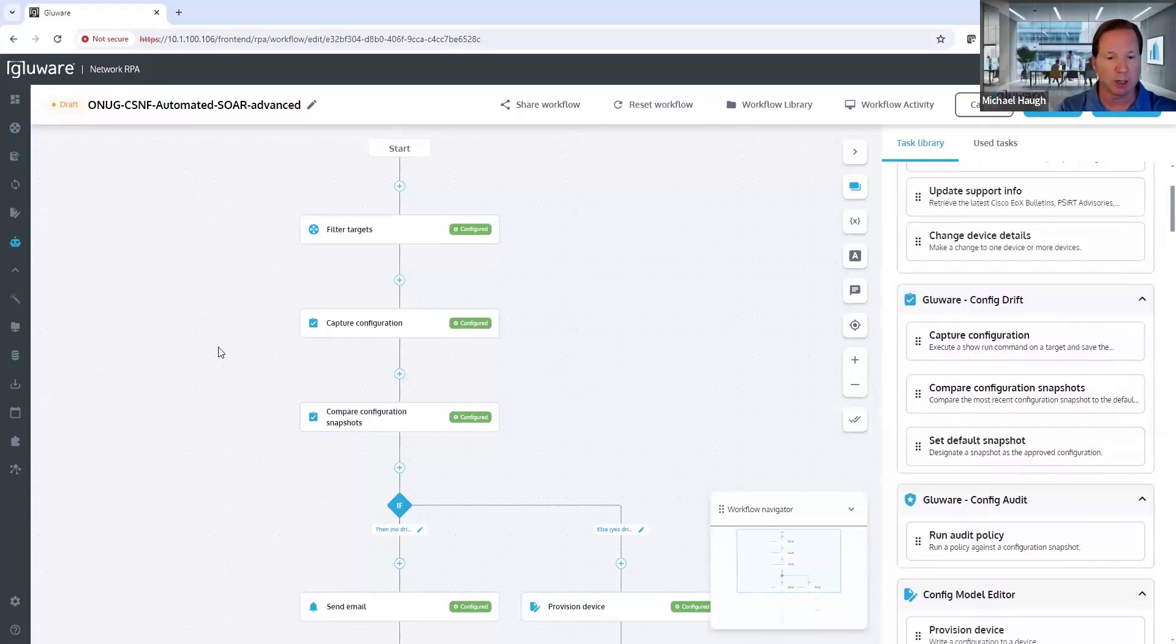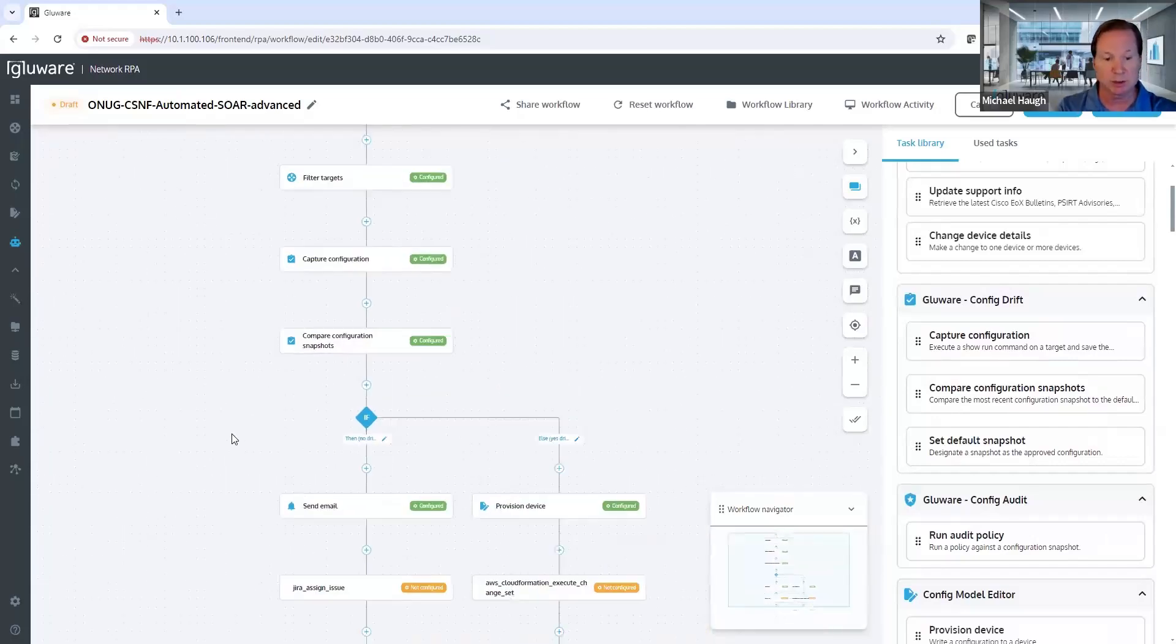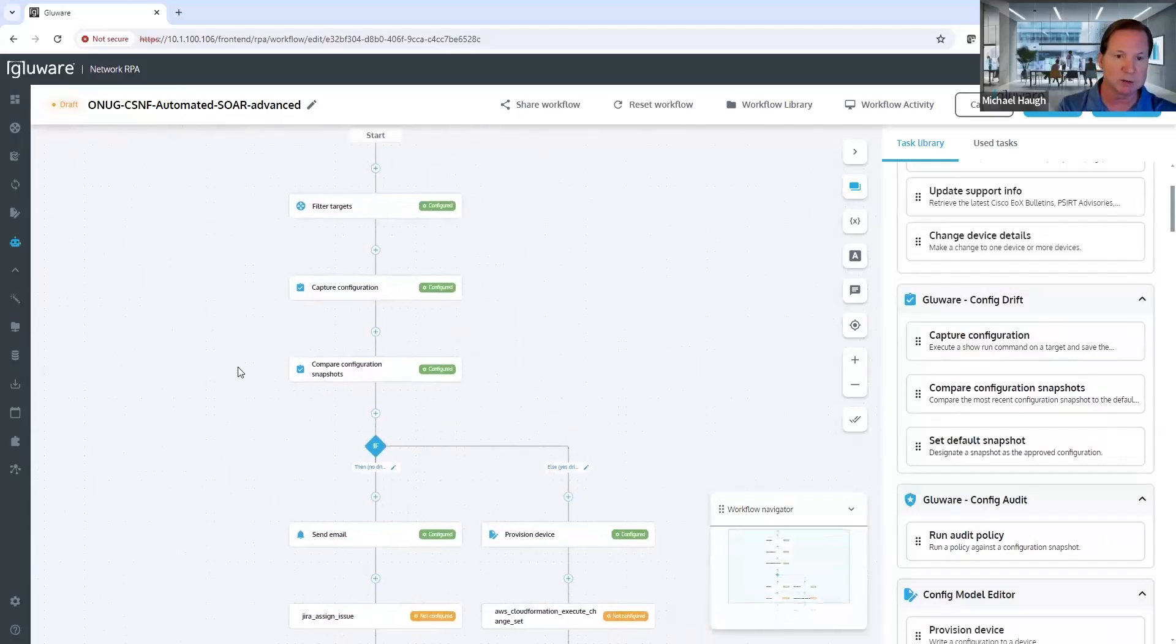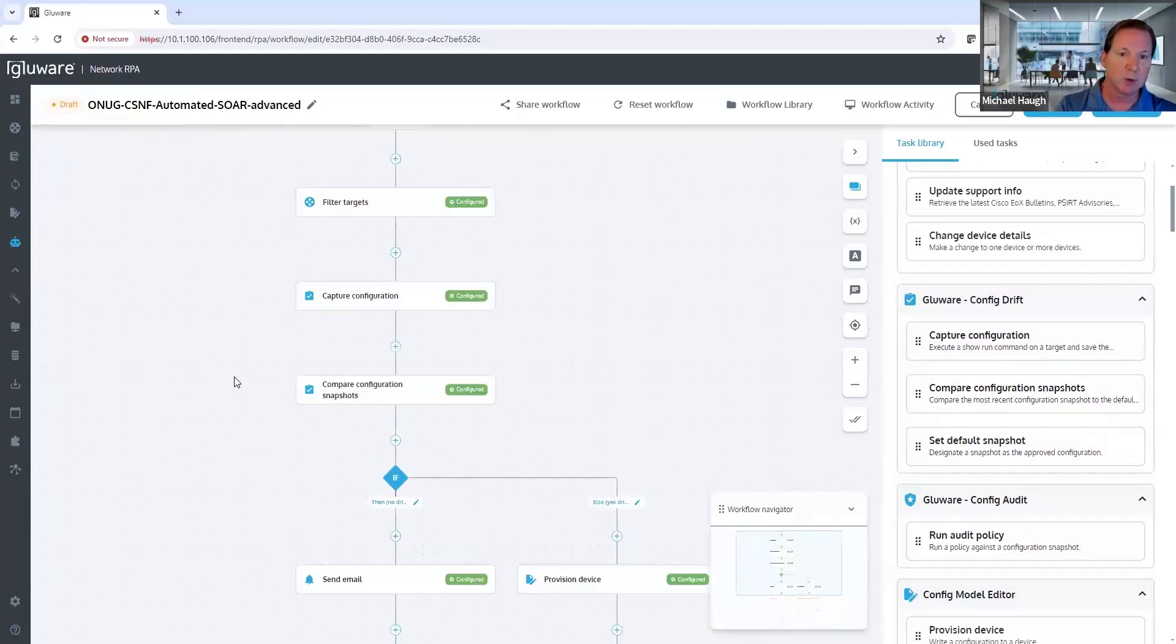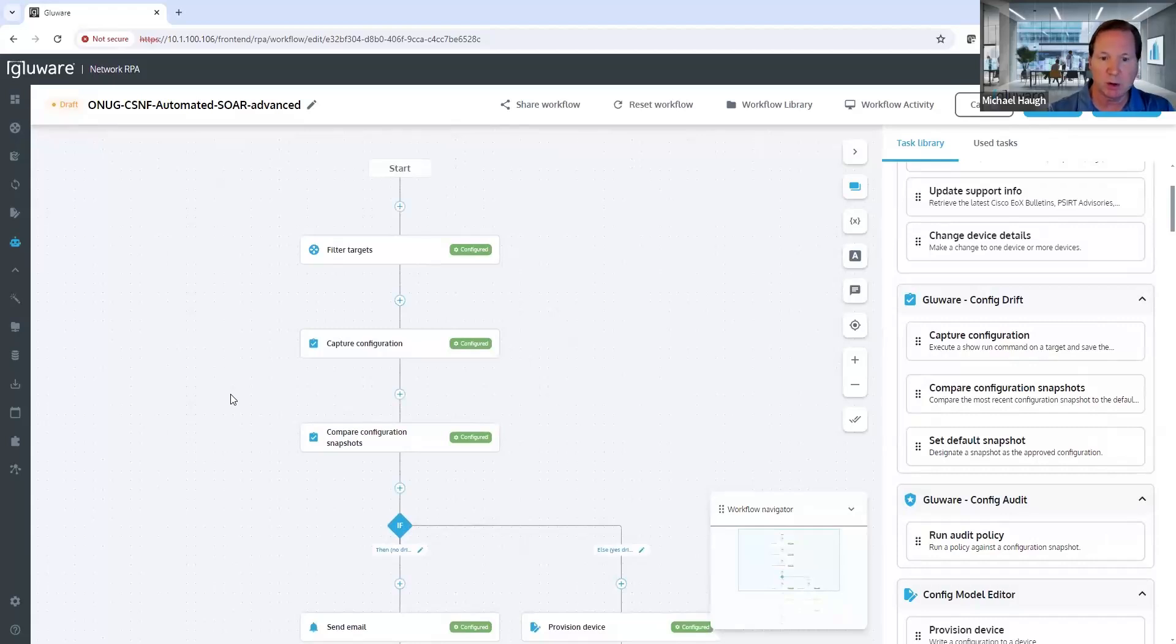Like capturing configurations, comparing, and then doing conditionals and notifications. So you have this interface, which is a no-code interface drag-and-drop to build process automation.